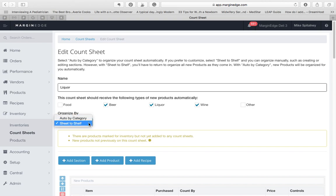Auto by Category is the simplest. In this mode, all products on the sheet will be organized in sections according to the categories you've already set up in Margin Edge. Typically, those are categories that align with your accounting categories. Within each section, the products will be alphabetized.